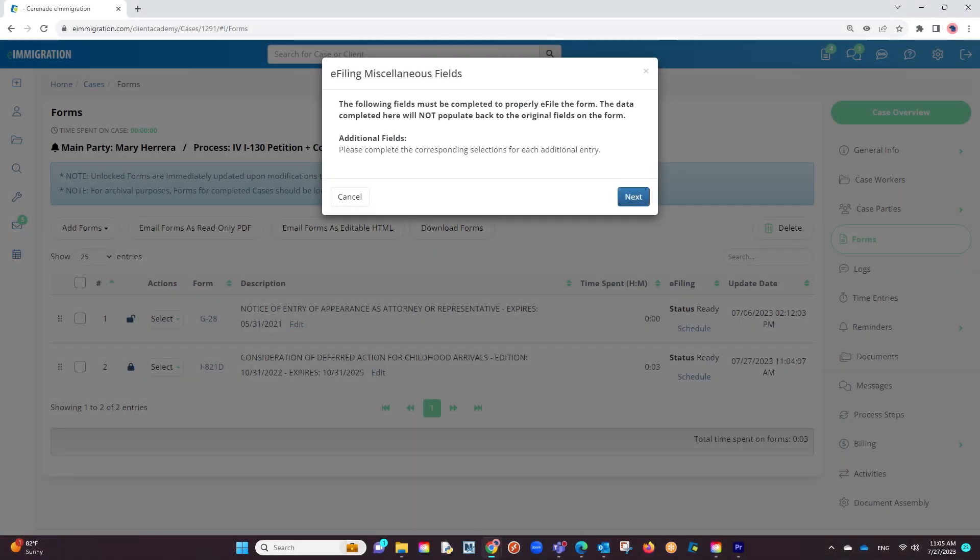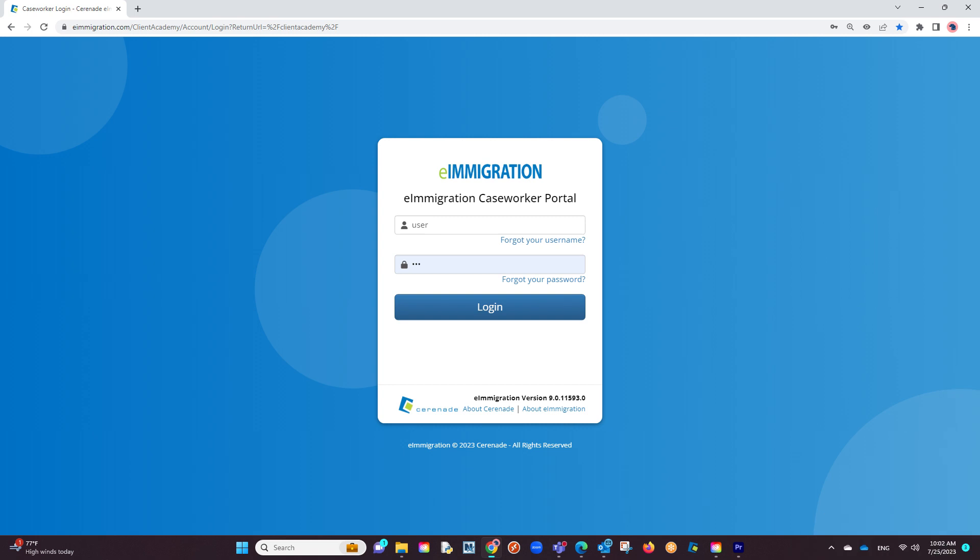This applies to all USCIS forms, excluding the I-90, the I-130, and the N-400, which will be discussed in another video. Let us log into our caseworker portal.